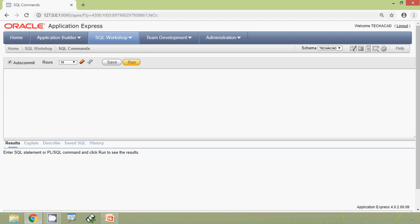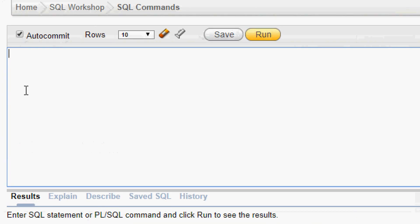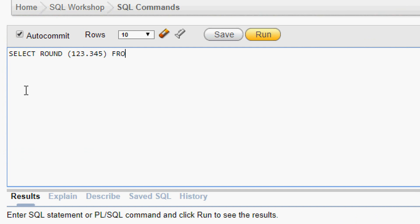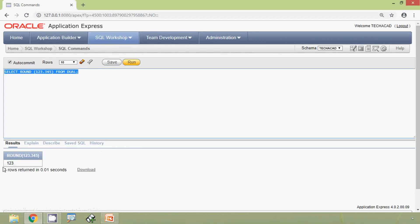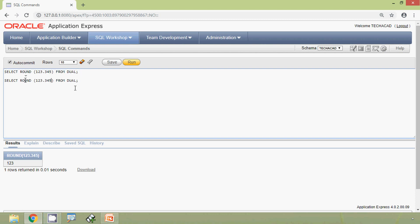We will see some examples using our Oracle Express application. SELECT ROUND(123.345) FROM dual. We will run this query without the second parameter, and here we can see the result — it's 123. This query is the same as with the second parameter given as zero.